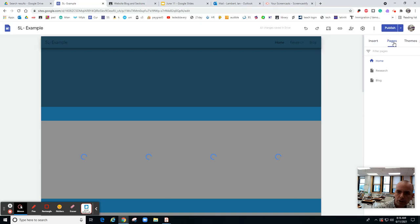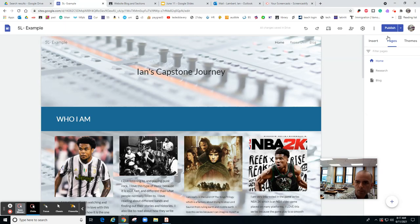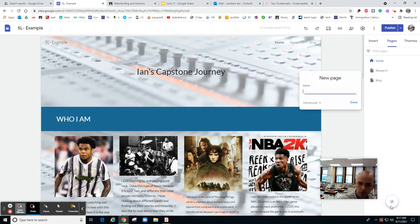Then you're going to go to your website and remember you go to pages here, click here on pages, and go to add a page.